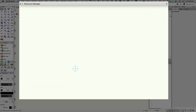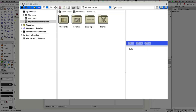In this video I'm going to talk about how you can use the Resource Manager to manage resources within a file — by resources I mean gradients, hatches, symbols, textures, plants, and so on — and arrange them in folders to make them more easily accessible, then create a master library where you can store all of them so they're always accessible to you and possibly to other members of the team. We'll do this using Favorites and the Resource Manager.